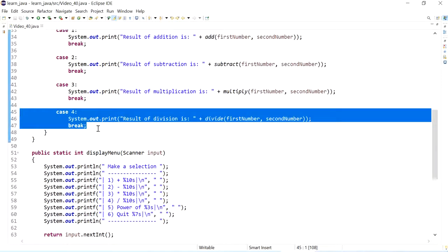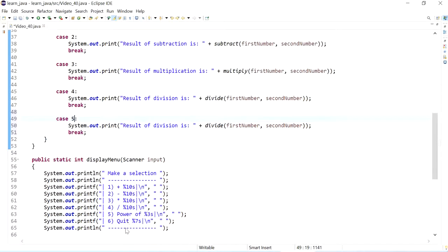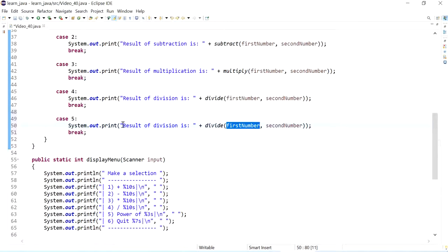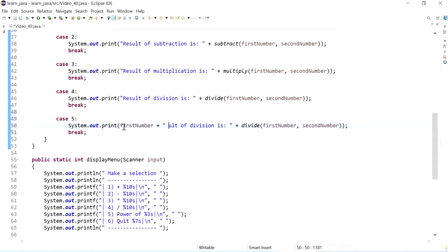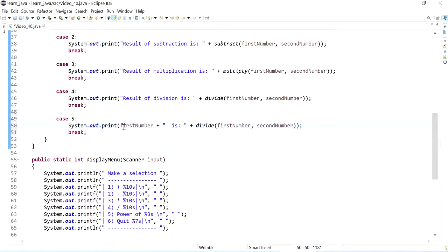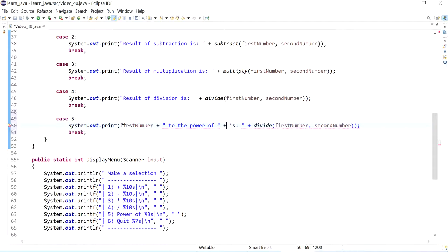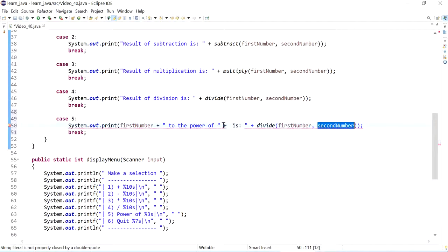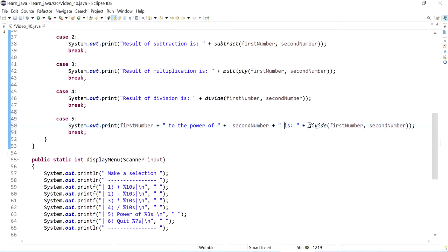And now let's work on the fifth case, which is the power of. So I can do first number, first number, and here I can say to the power of. And then I can close it, and here I can say second number, power of second number plus is.